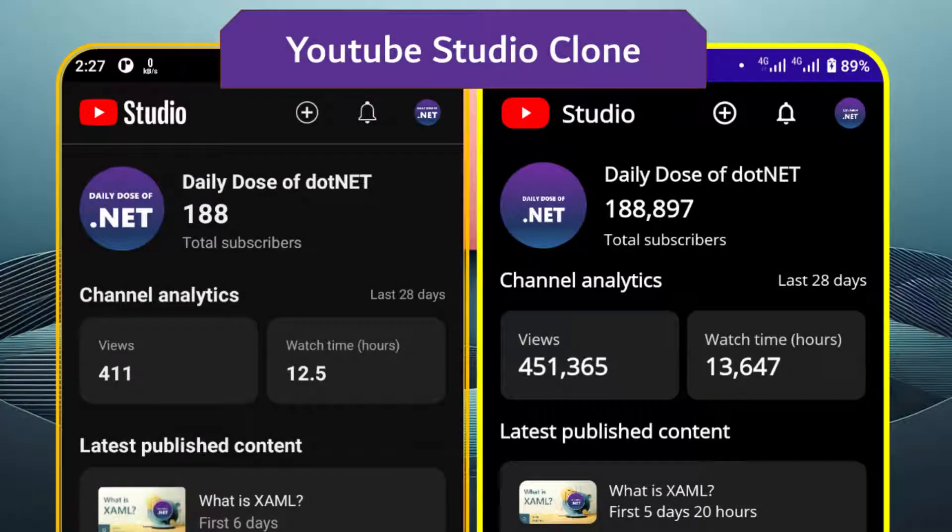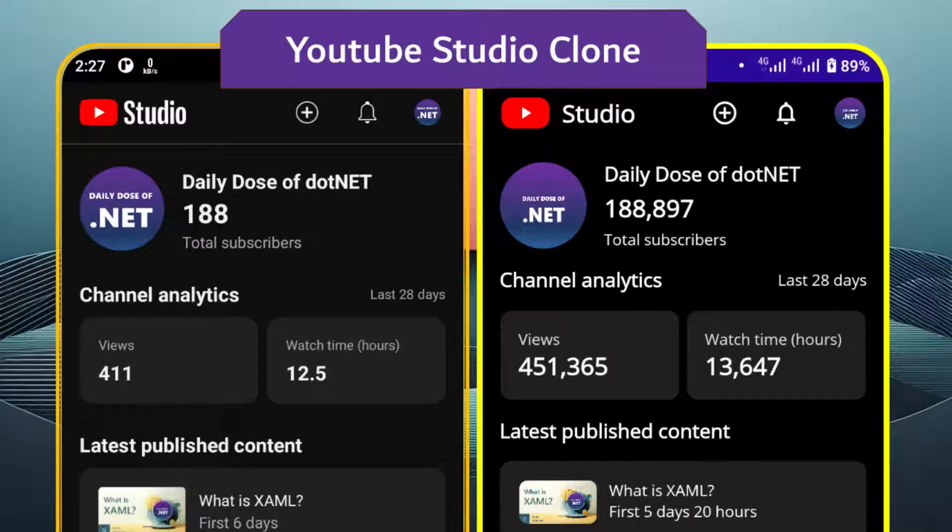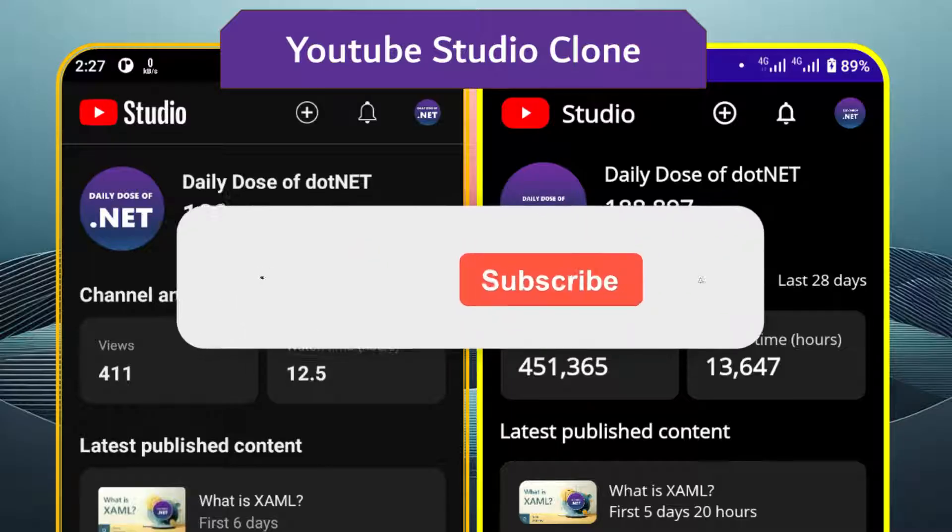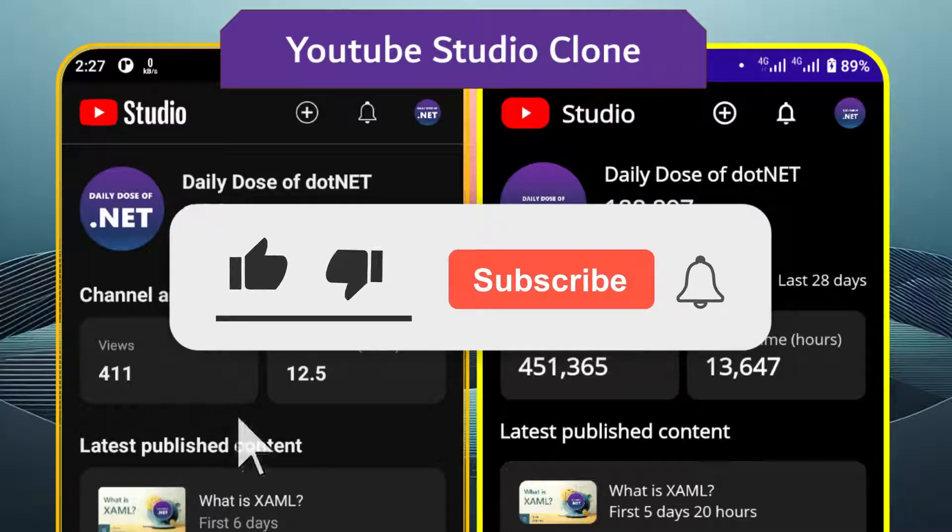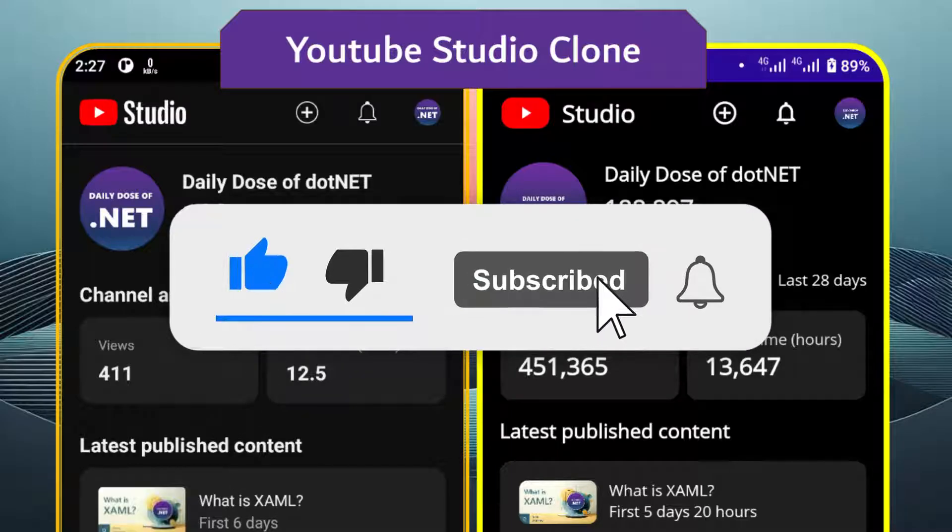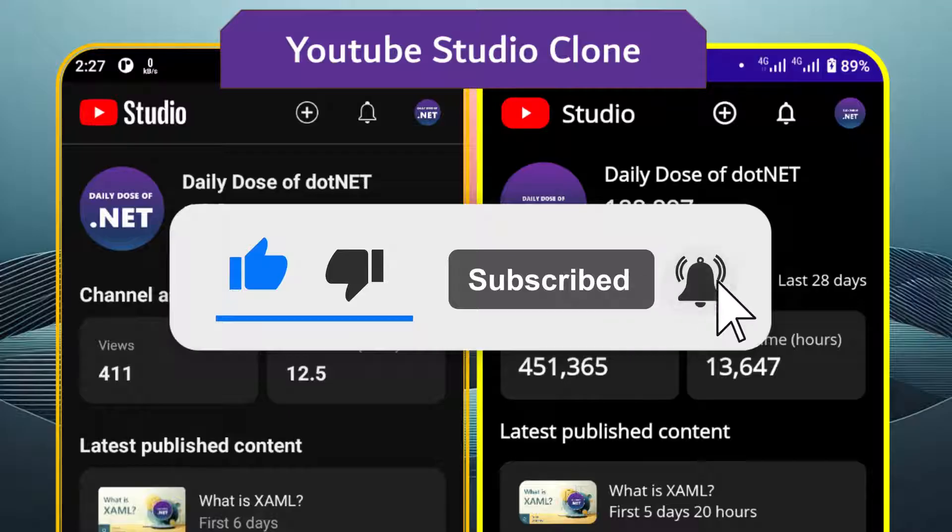In this video, we're going to build a clone of the YouTube Studio app using .NET MAUI. But before we get started, if you like this type of content and would love to see more, please leave a like and subscribe to the channel.